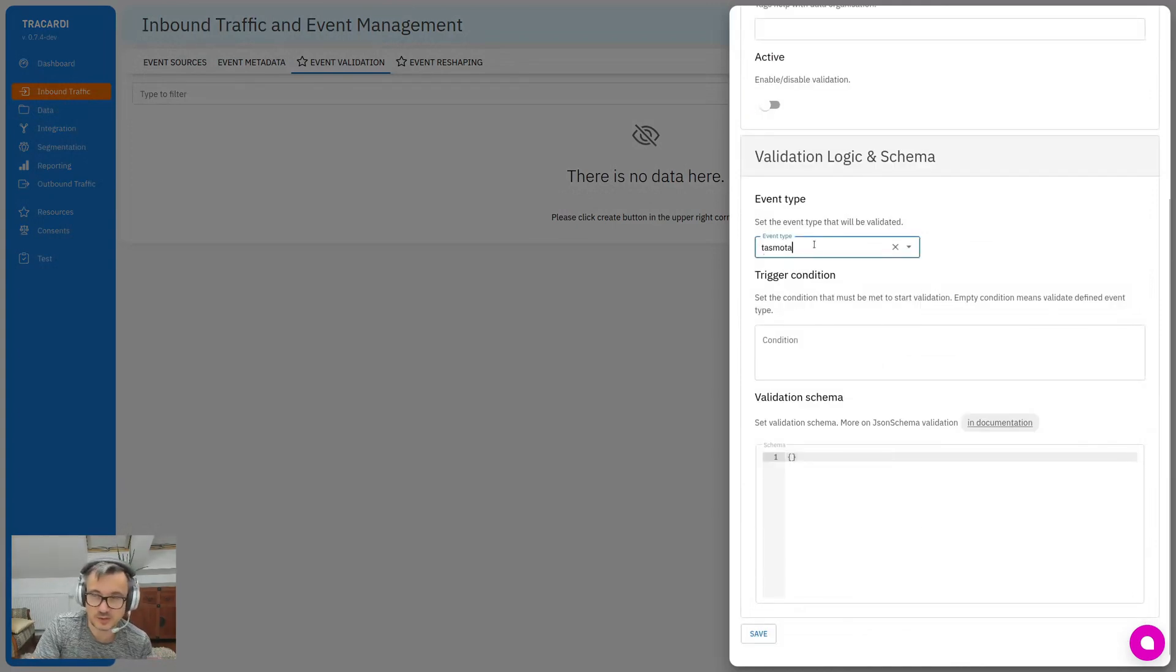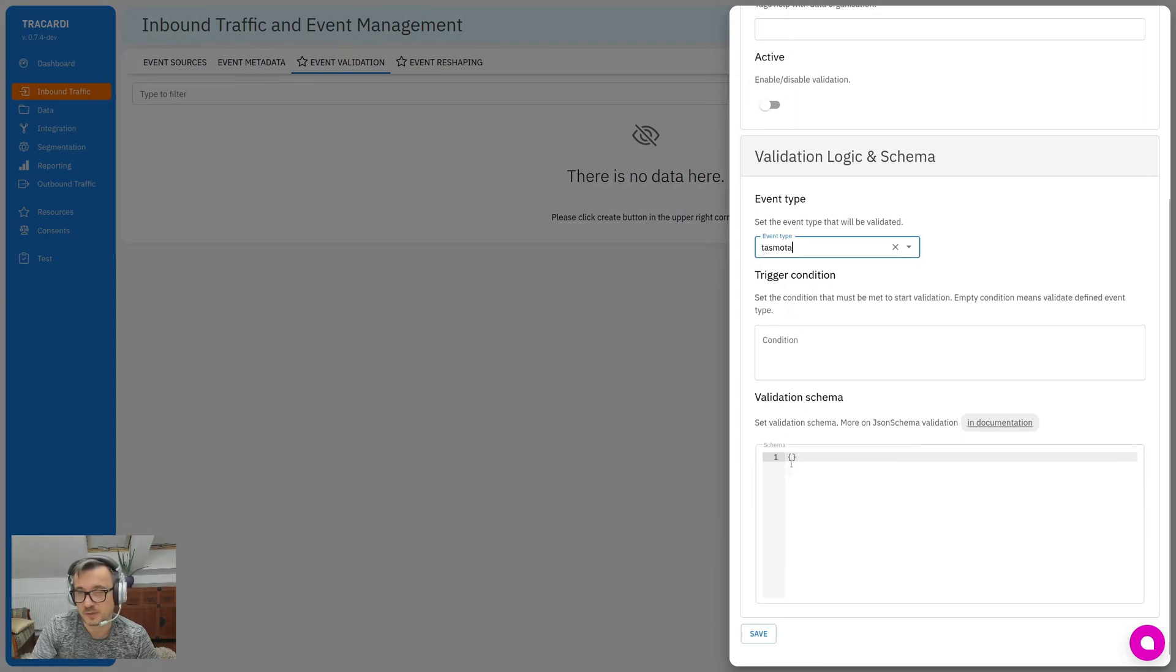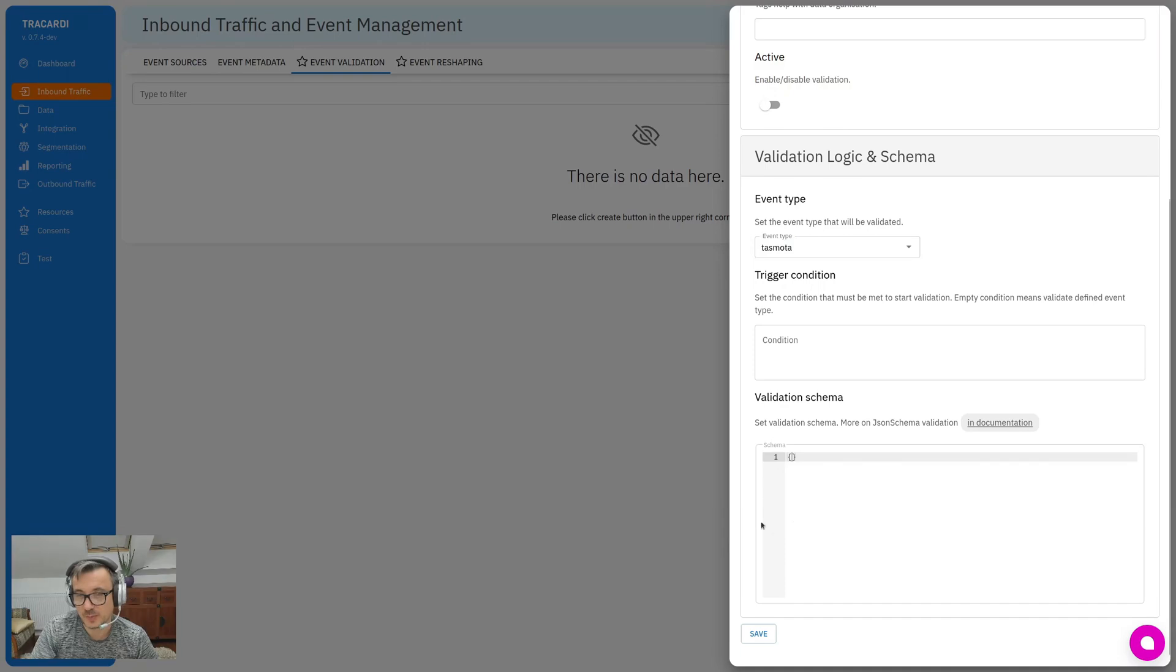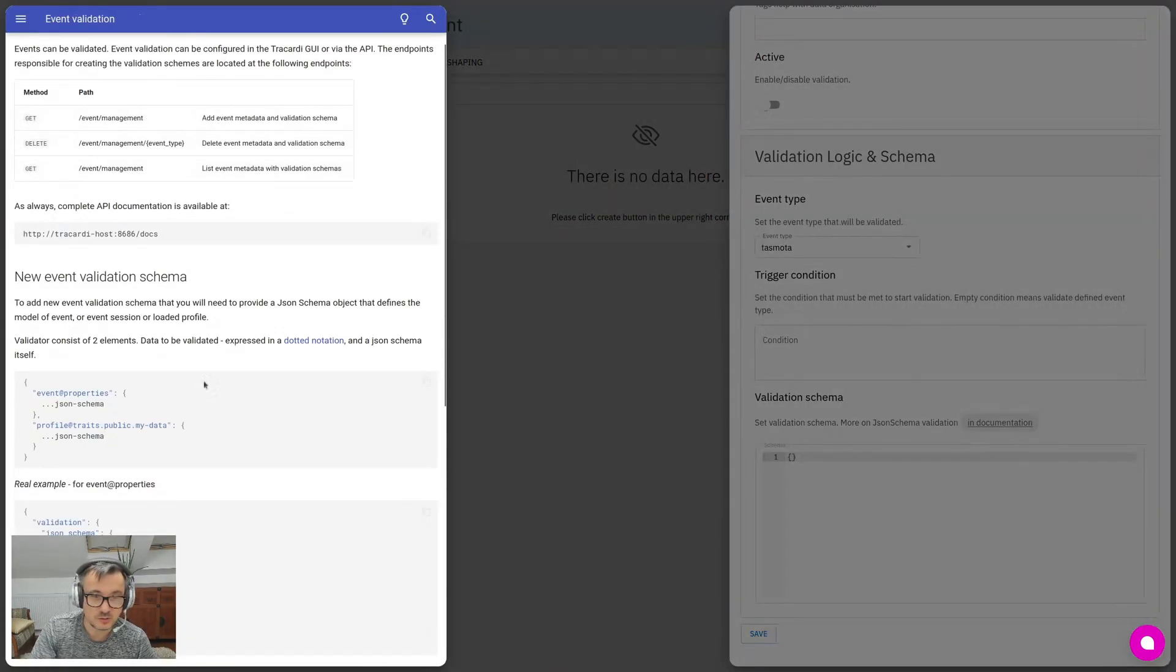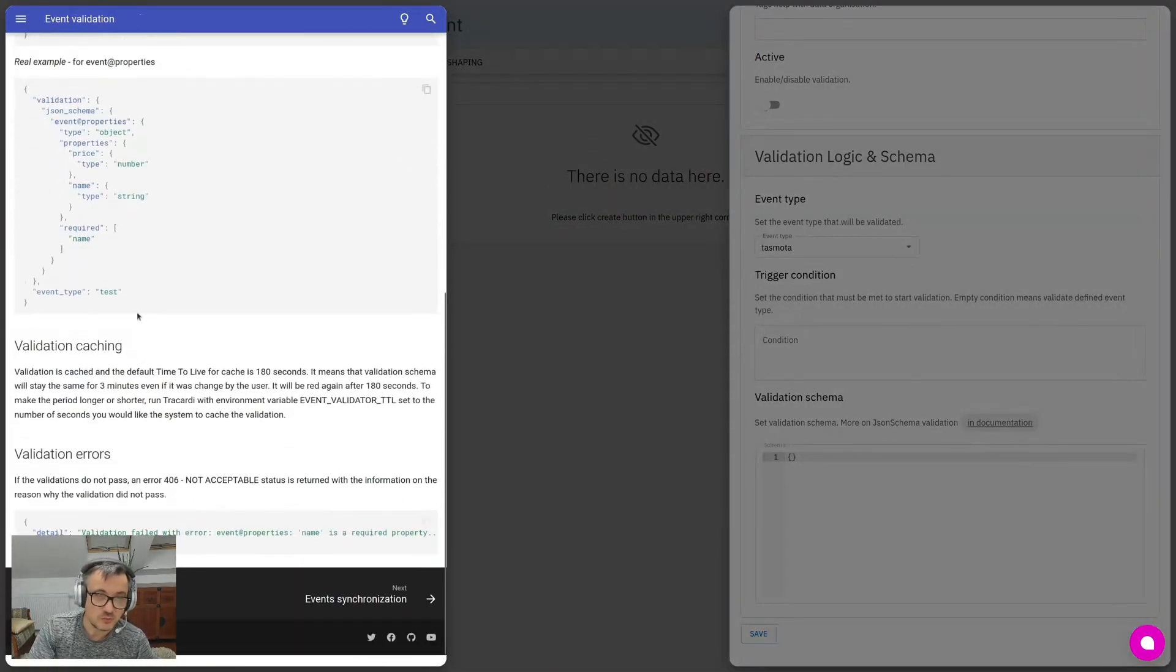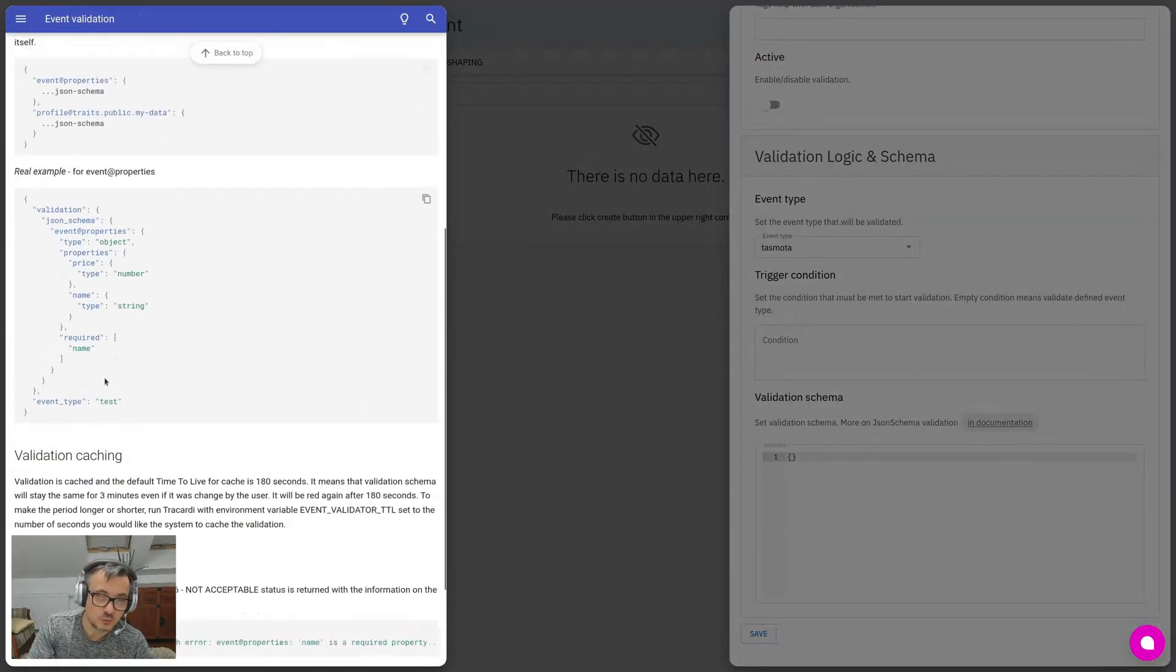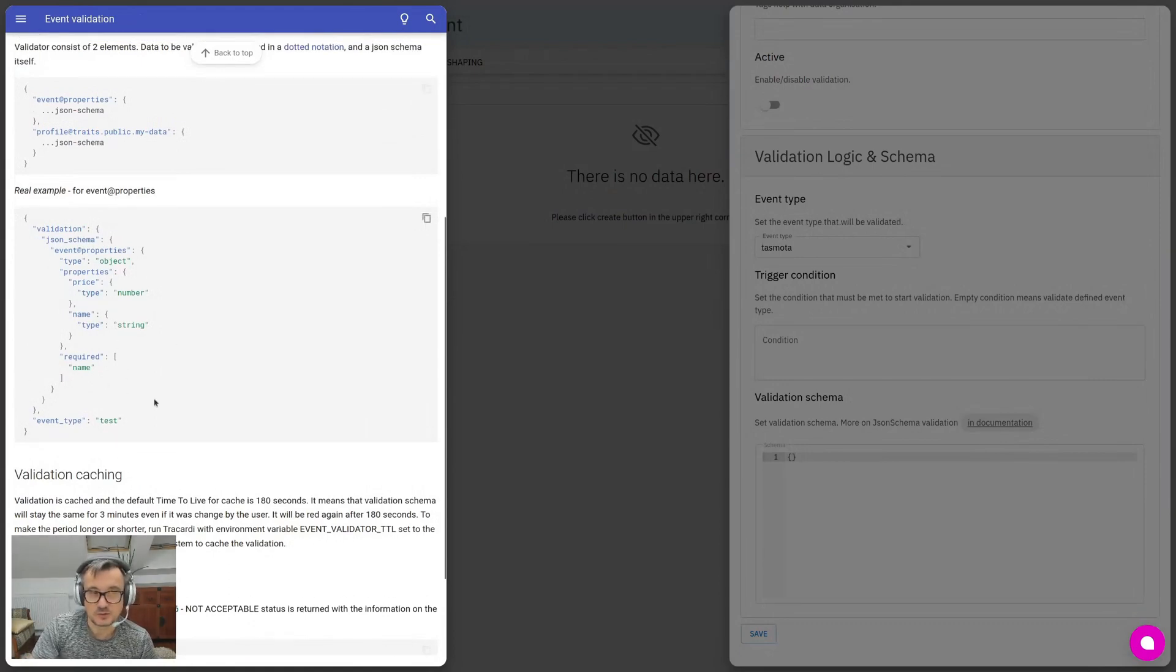We have embedded documentation so you can see and read how to validate event with a JSON schema. This is a short description. And the last thing is event reshaping.